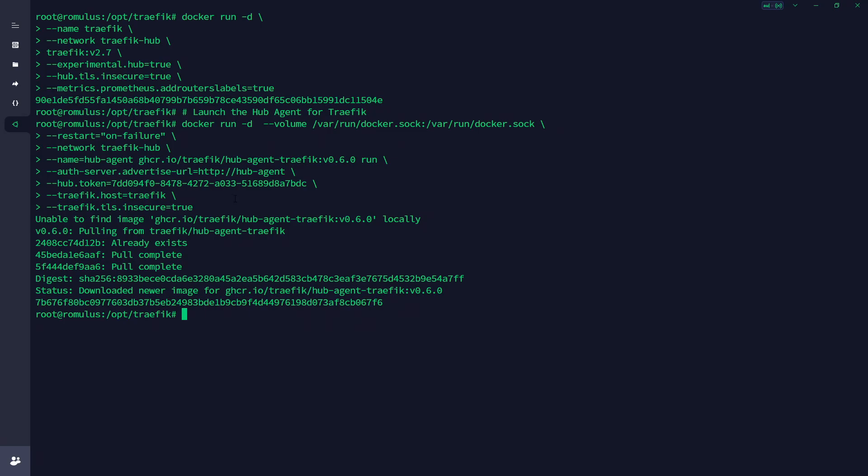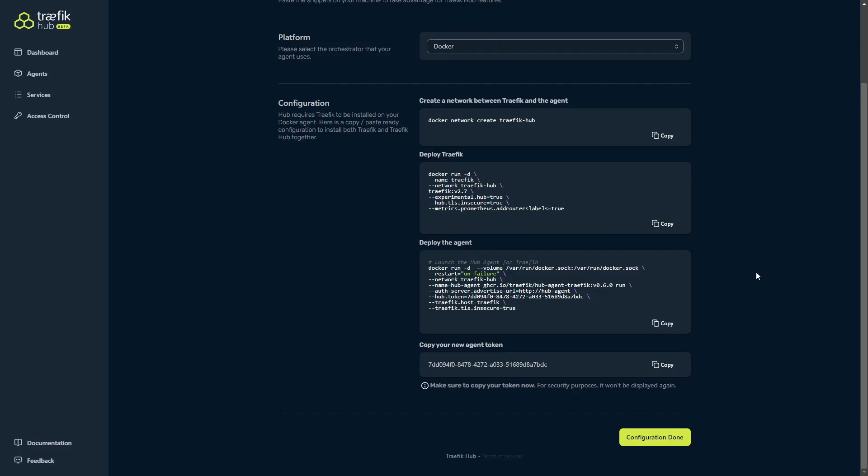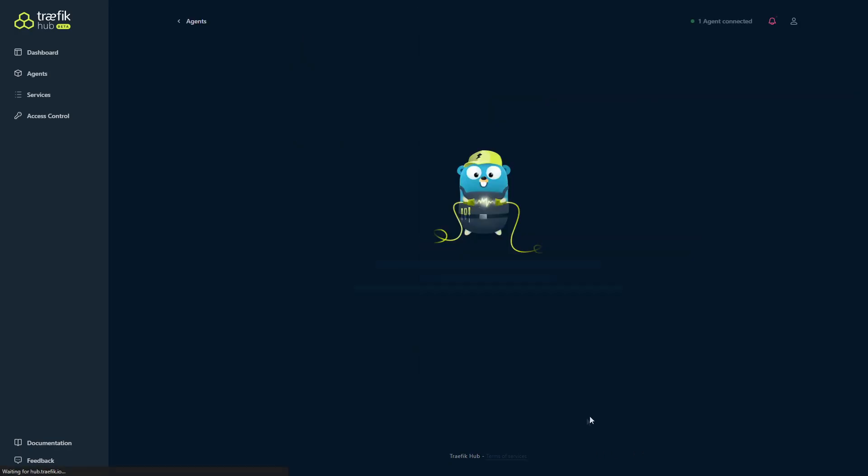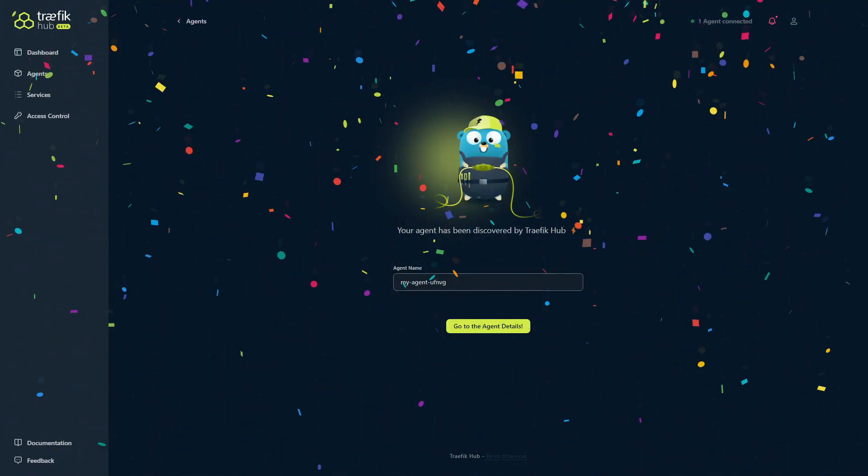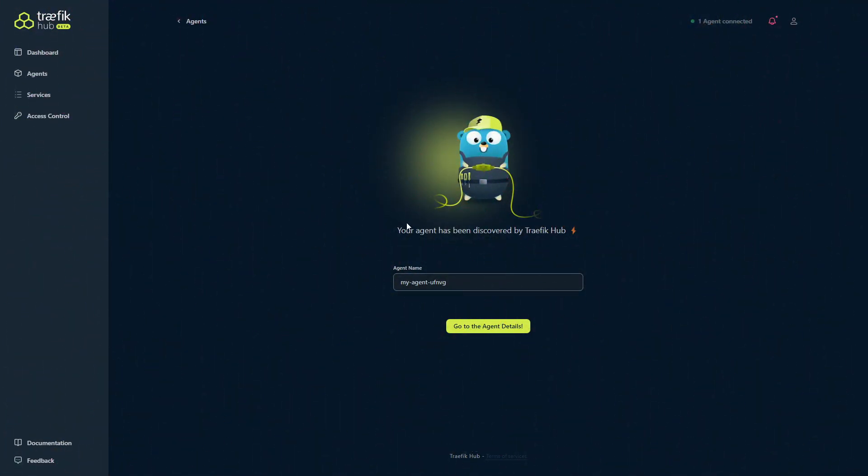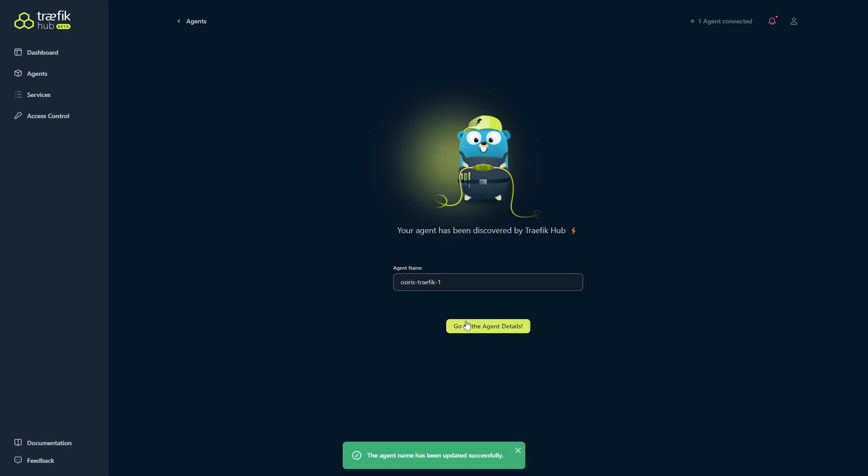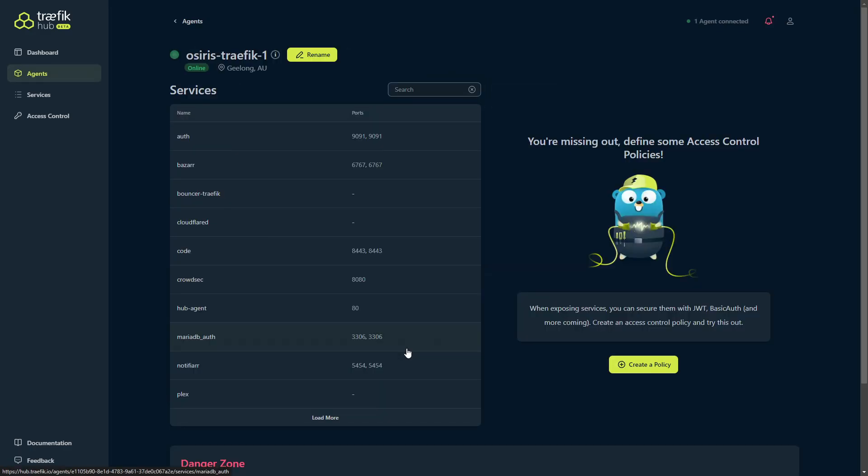The hub agent is now running. So with that running, we come back to our Traefik Hub, we copy this token here, and we click configuration done. And there you go, it's picked up our connection, which is fantastic. So now we give it a name. Go ahead and just give it a name. Now at this time, it only allows lowercase and dashes and numbers, but not at the start. Osiris-traefik-one, there we go, done. Now go to the agent details.